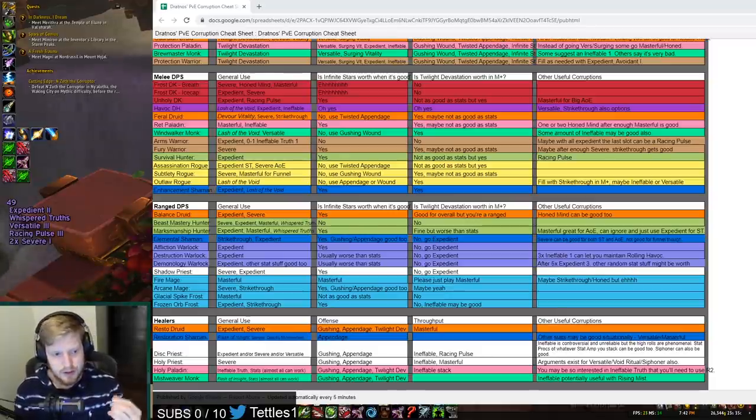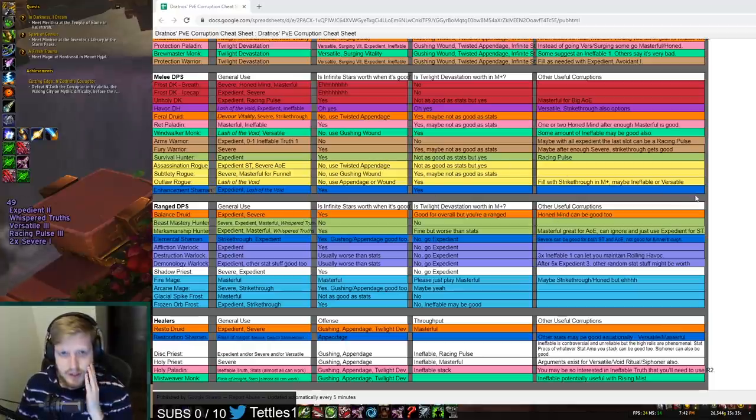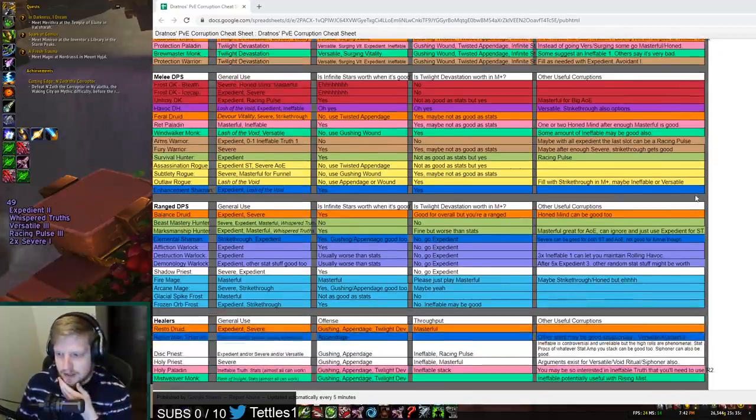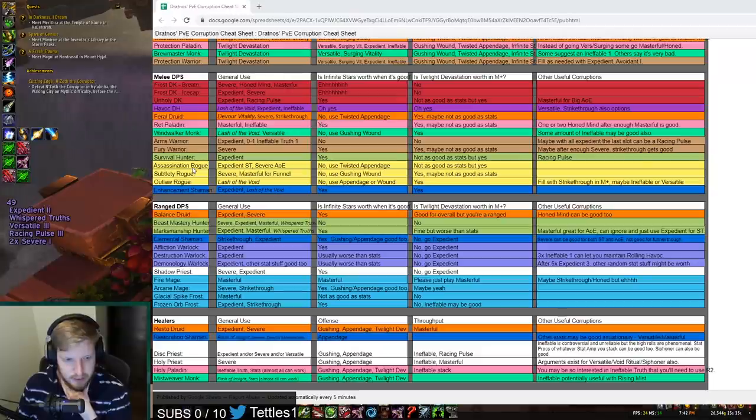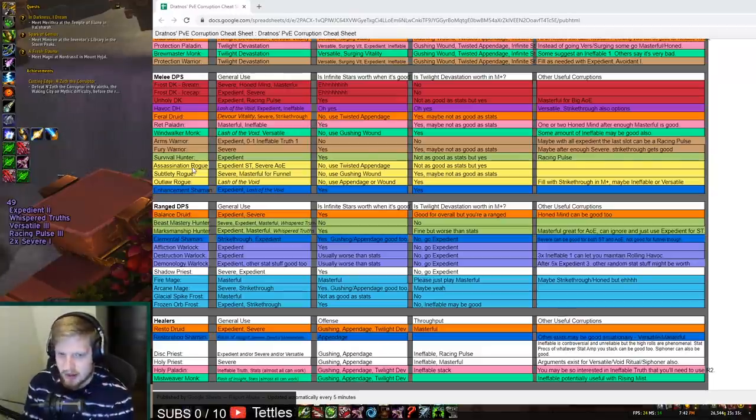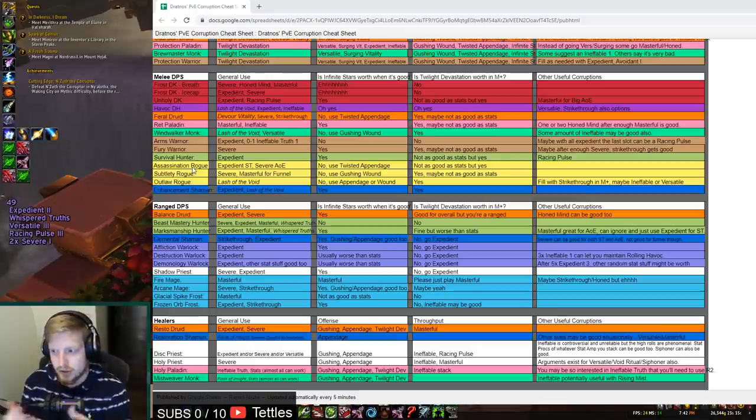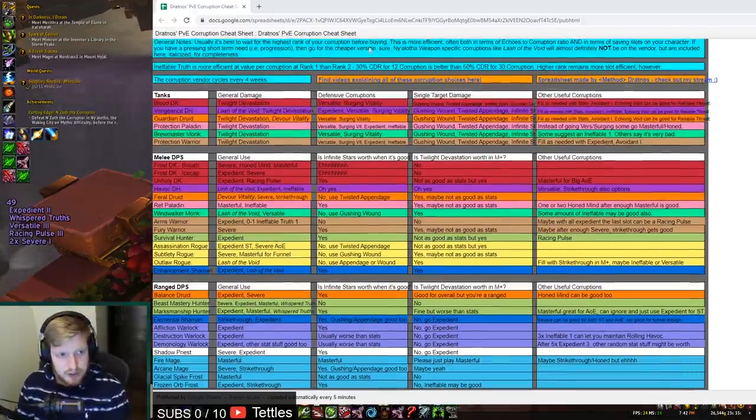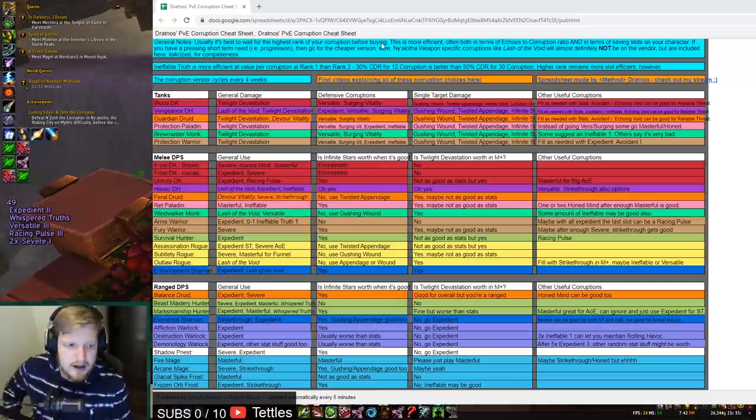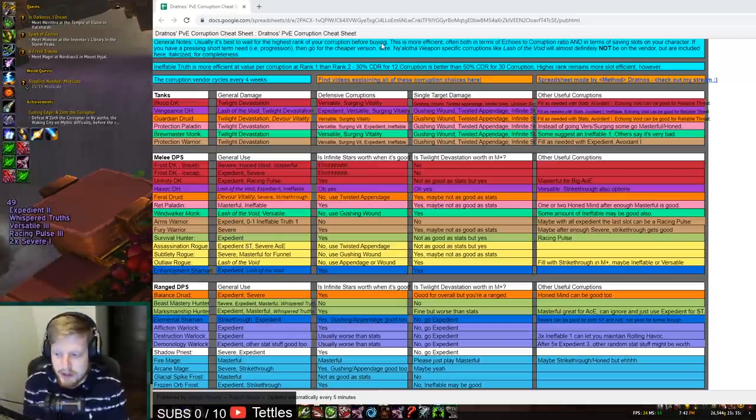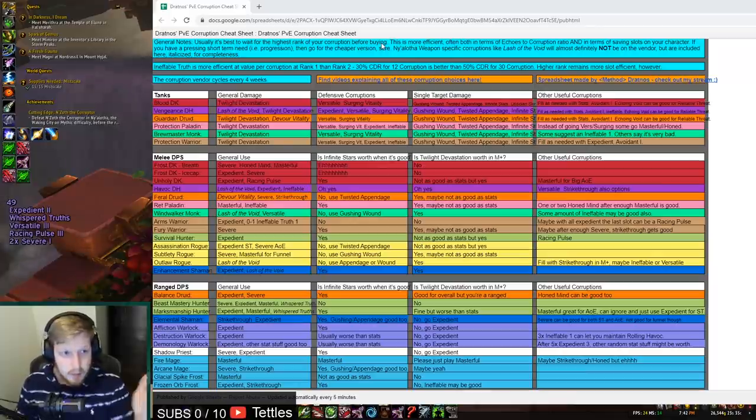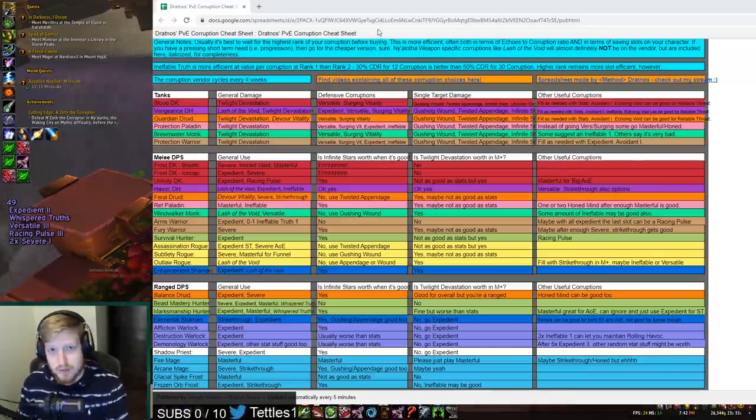For basically this point, I've been thinking about this for a little bit since I've started playing Moonkin a lot less and started playing Hunter a significant amount more. And with Dratnos' new Corruption PvE cheat sheet, I have been thinking about what the best corruptions are for a lot of classes and why.